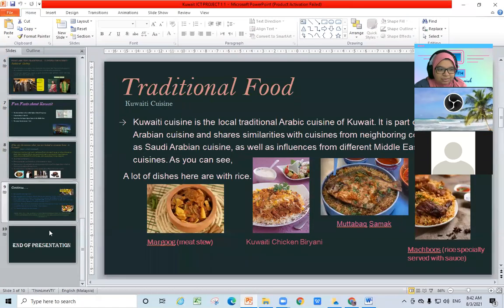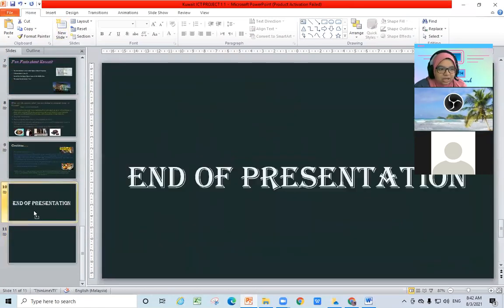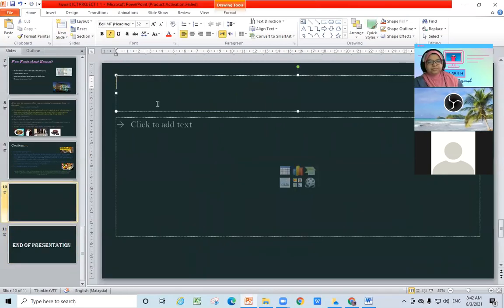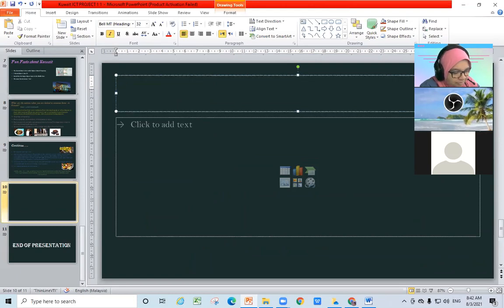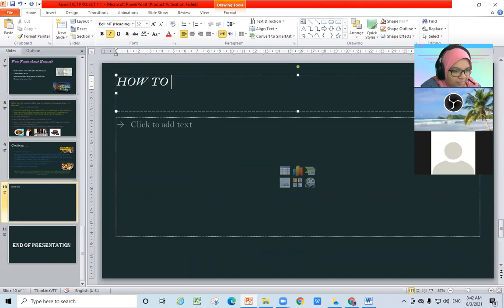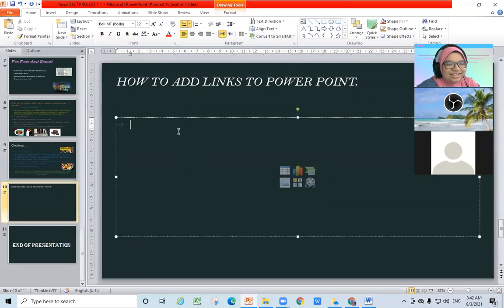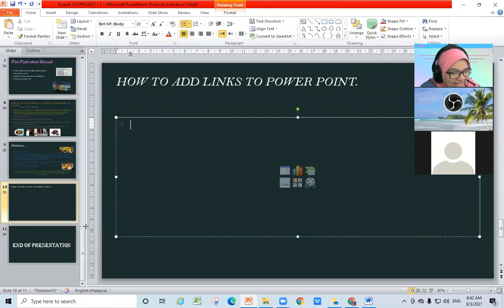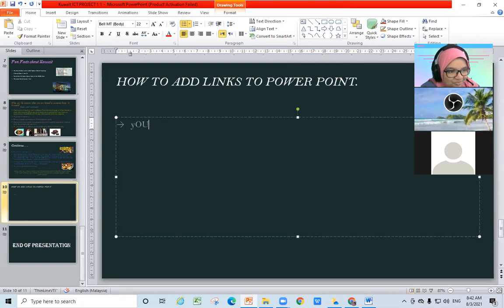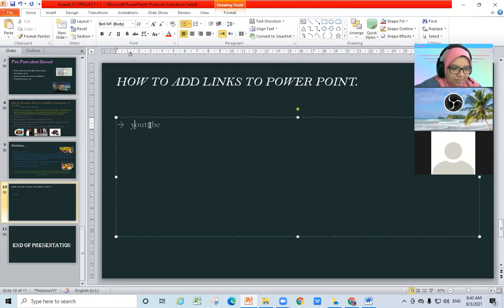Okay, this is Amal's presentation — I'm going to add one more slide here at the end. So, how to add a link — you can just link a word. Let's say I'm typing something here, and I'm going to link this to YouTube. How would I do that?